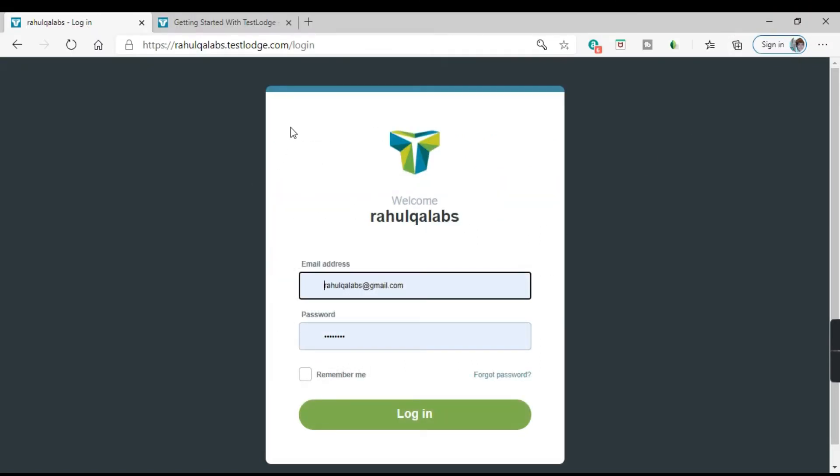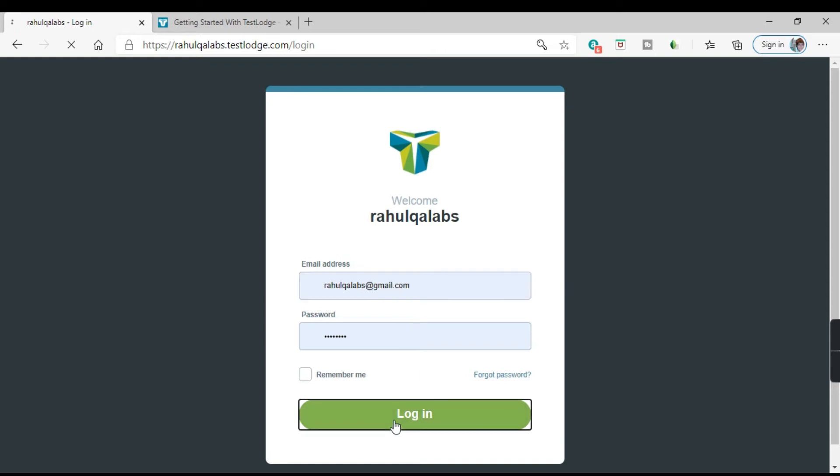So this is the login page for TestLodge. Provide your email ID, provide the password and click on login.